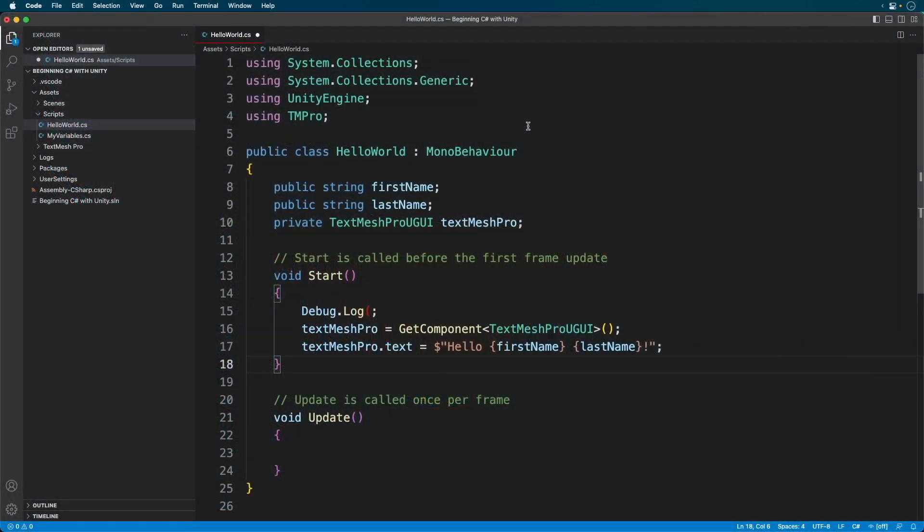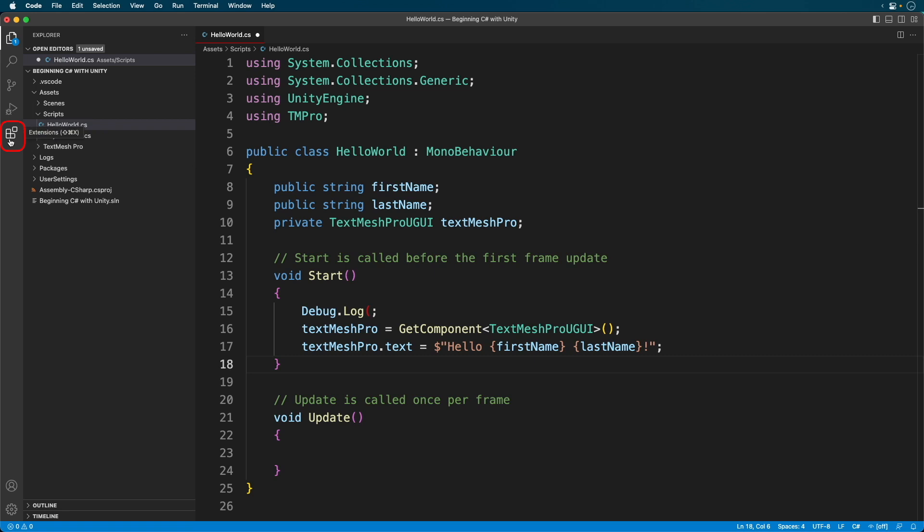Okay, now head back to Visual Studio Code. You need to install the C Sharp extension. On the left-hand side, click the lower-most button.